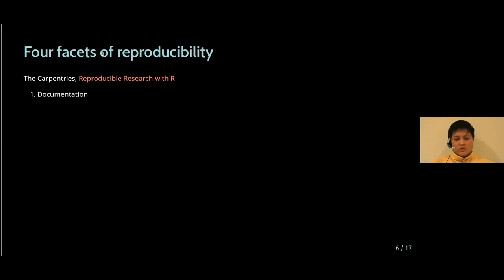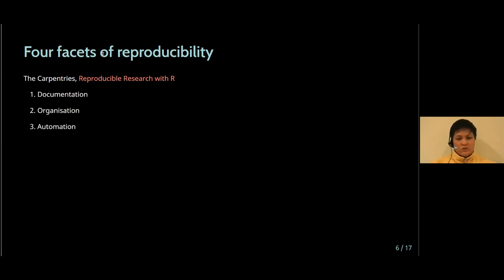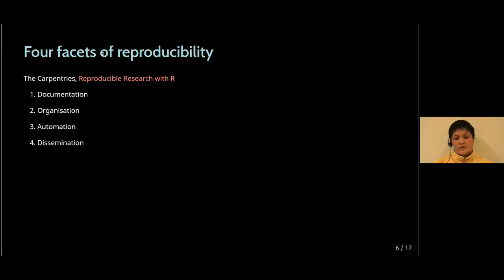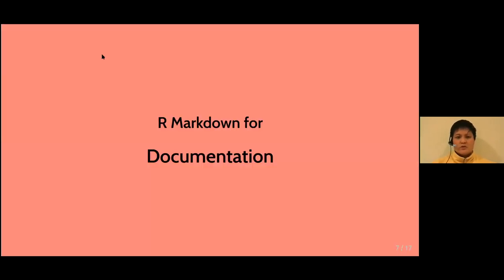Upfront documentation about the purpose of a project and its intended outcomes, organization of files related to a project, automating processes and disseminating outputs. And the cool thing is that R Markdown is pretty adept at all four of these facets of reproducibility. So I thought I'd share a few that I like to use.